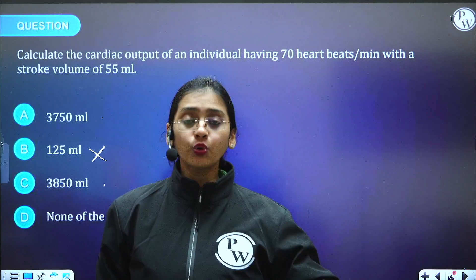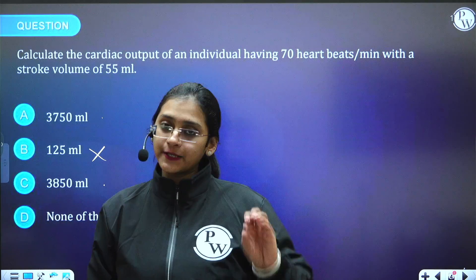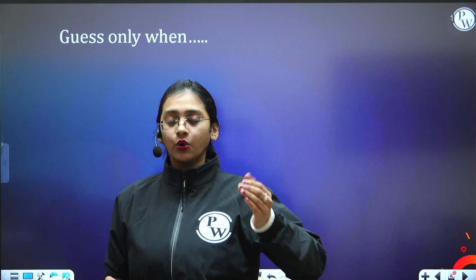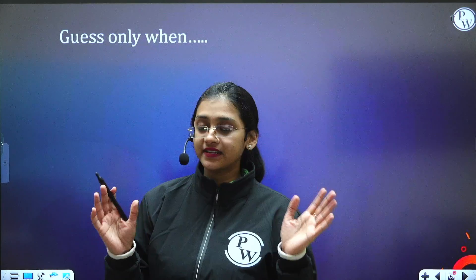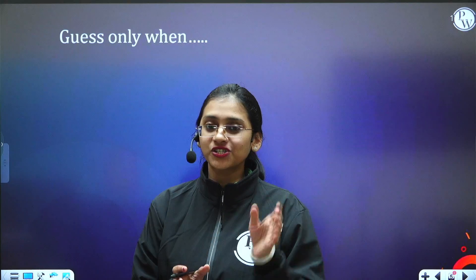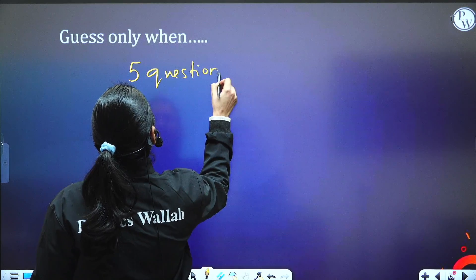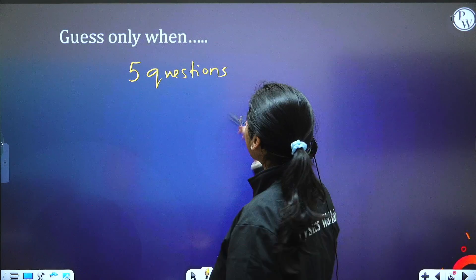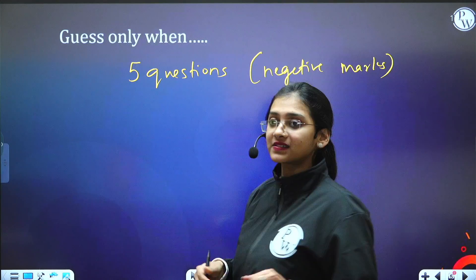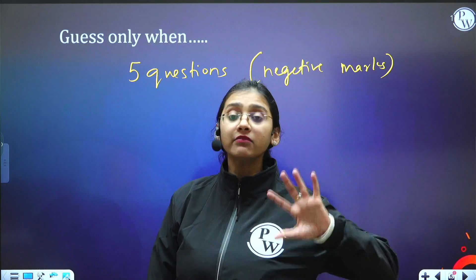It's very important to know the tips before you answer any question blindly. If you want to guess a particular MCQ, you should know certain tips. When it comes to guessing, you can guess only four to five questions — maximum five questions. This is especially important for competitive exams like JEE and NEET because you have negative marks, so you have to be careful. You can't guess 15 to 20 questions.